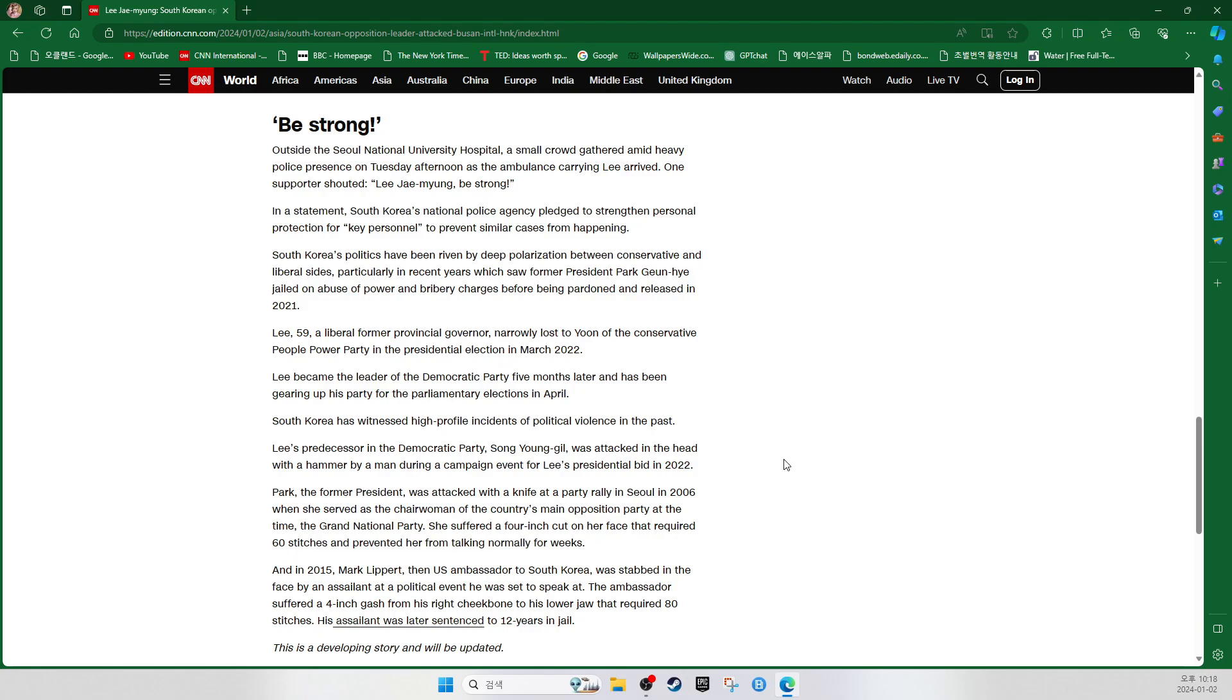In a statement, South Korea's National Police Agency pledged to strengthen personal protection for key personnel to prevent similar cases from happening. South Korea's politics have been riven by deep polarization between conservative and liberal sides, particularly in recent years which saw former President Park Geun-hye jailed on abuse of power and bribery charges before being pardoned and released in 2021. Lee Jae-myung, 59, a liberal former provincial governor, narrowly lost to Yoon of the Conservative People's Power Party in the presidential election in March 2022. Lee became the leader of the Democratic Party five months later and has been gearing up his party for the parliamentary elections in April.